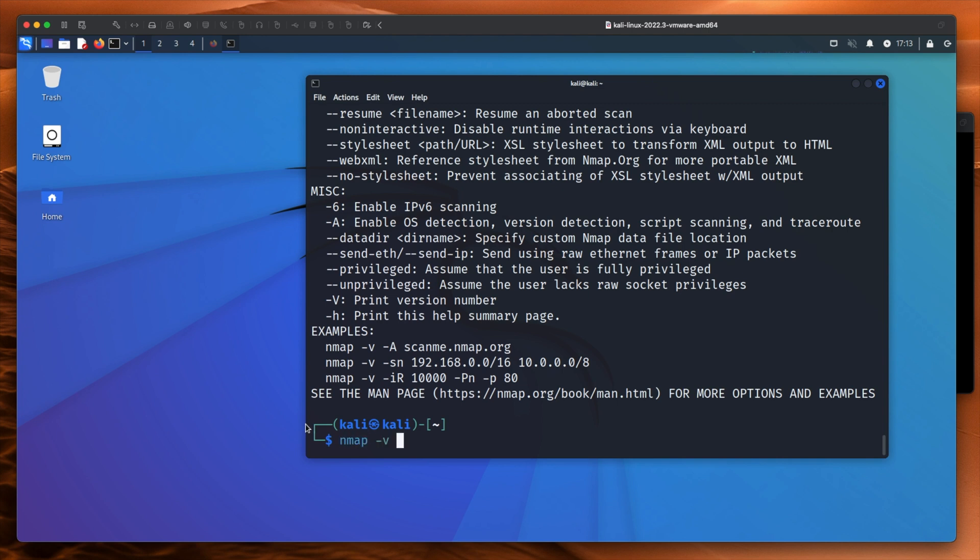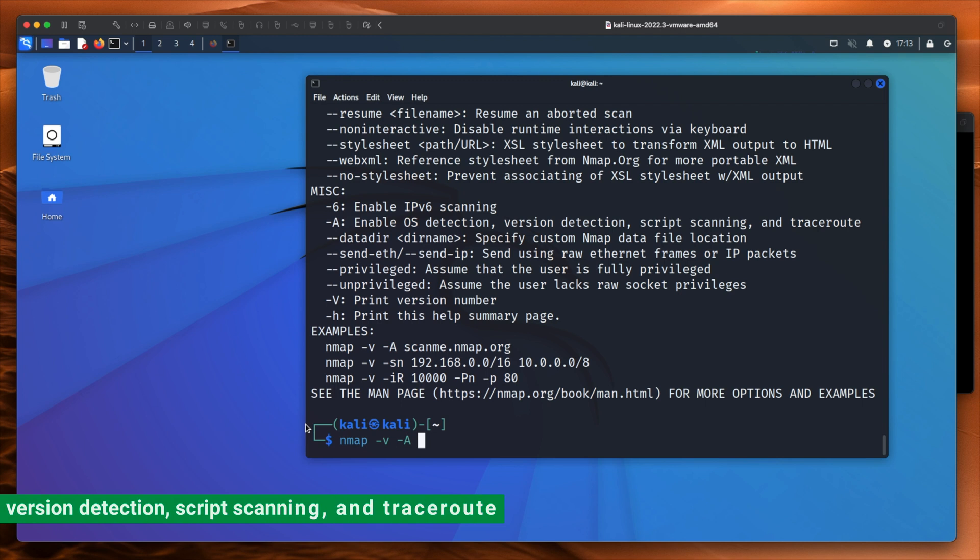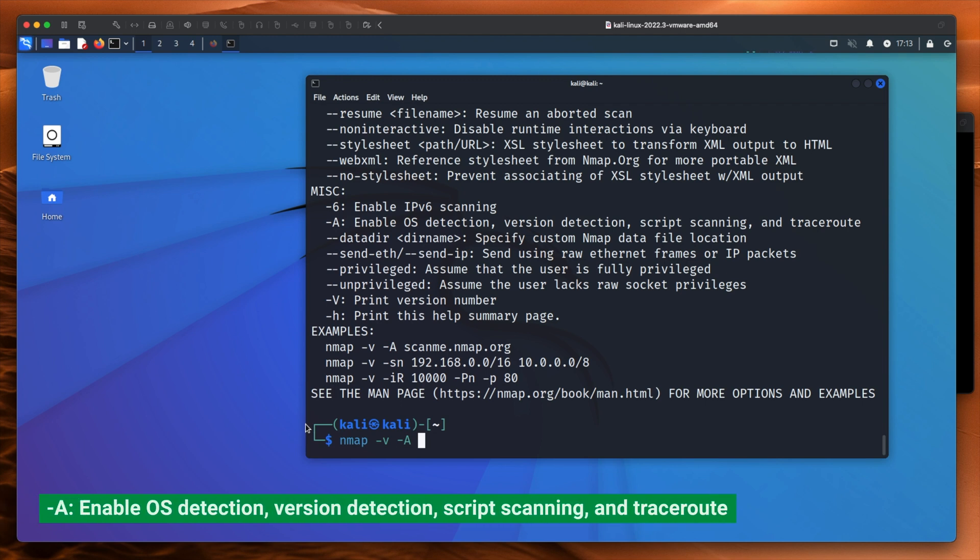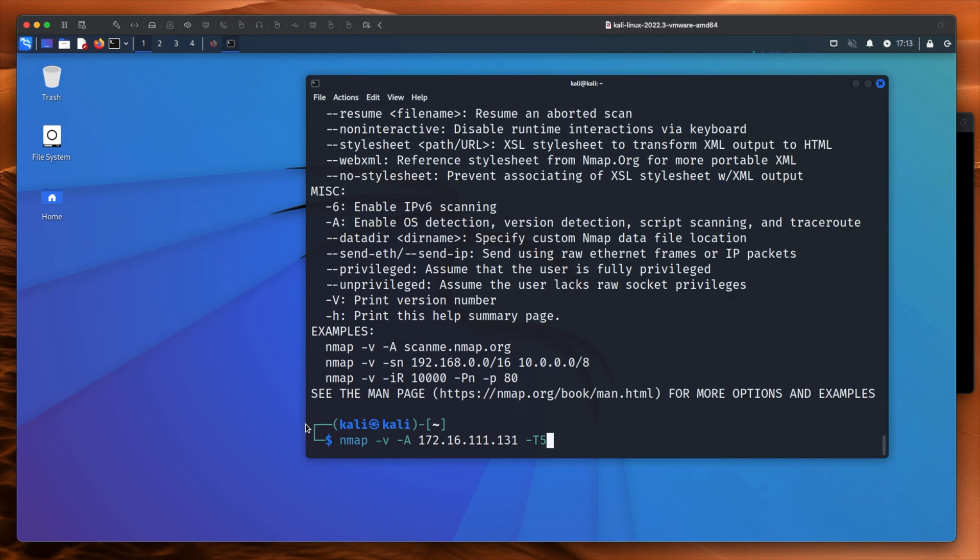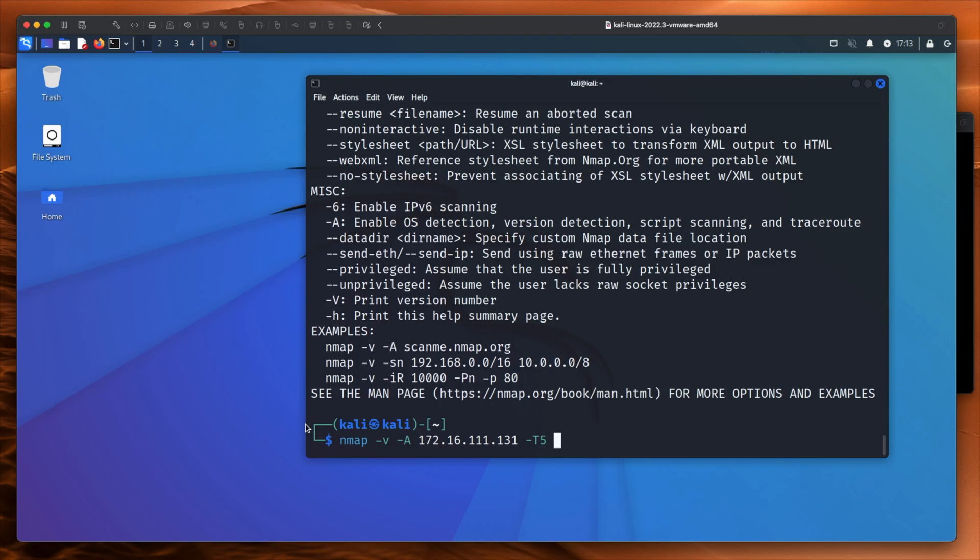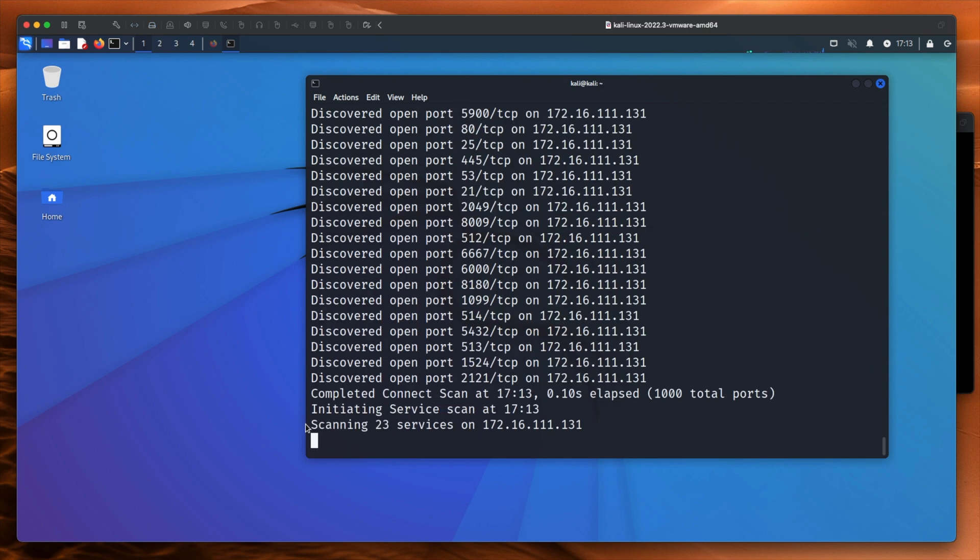nmap -v to make it verbose so we see the output, capital A, and then we'll do 172.16.111.131, T4, in fact T5, why not maximum threads to make it go really fast. And we will output all formats to Metasploitable scan. There we go.